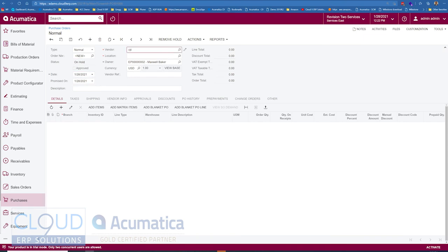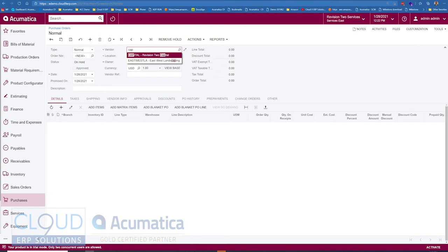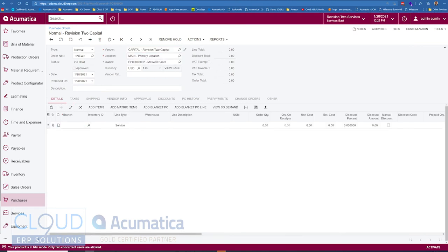So we'll select capital. Notice it shows up here as a vendor because it is a vendor. We'll add an item.